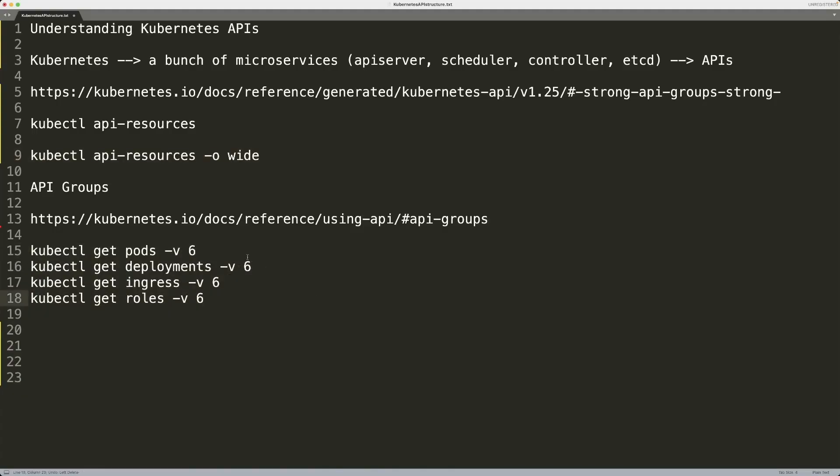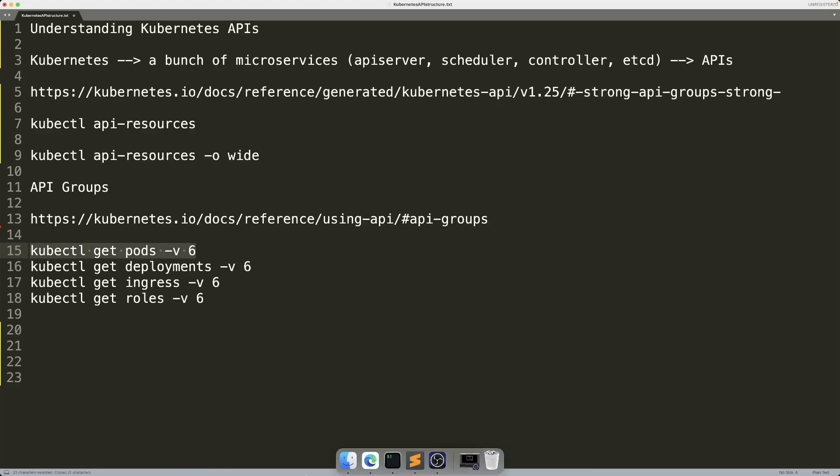The next thing is to make it more concrete for you. We're using kubectl CLI, command line interface, to get information about our resources, to create resources and whatnot. But if you actually run this command where only this part is sort of new, you might be aware of kubectl get pods.